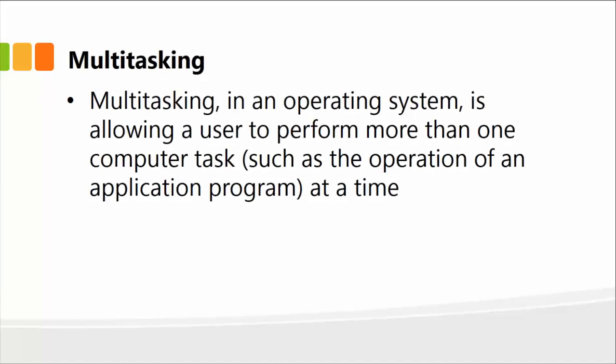Next is the concept of multitasking. Multitasking within an operating system is allowing a user to perform more than one computer task, such as the operation of an application program at a given point in time. You could have a word processing program open, such as Microsoft Word, yet at the same time you're downloading something from the internet. So there are two things happening simultaneously, and that's what multitasking is all about.